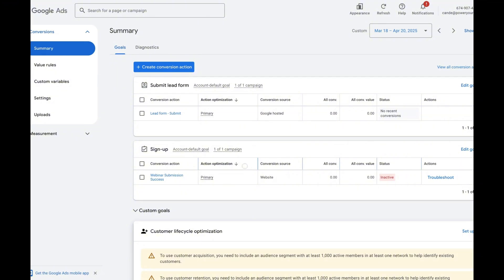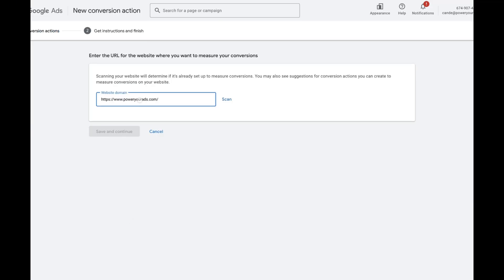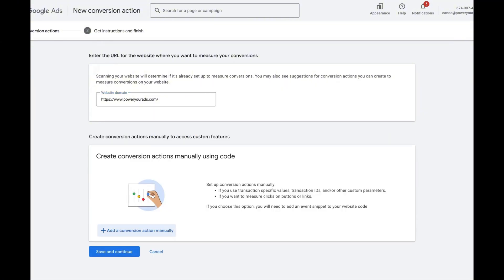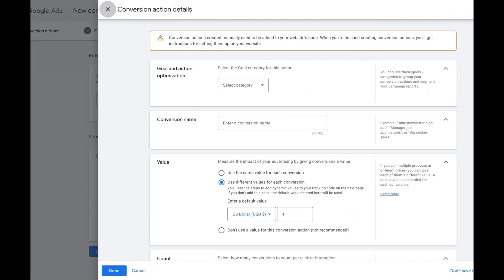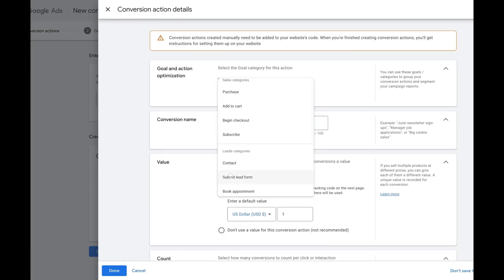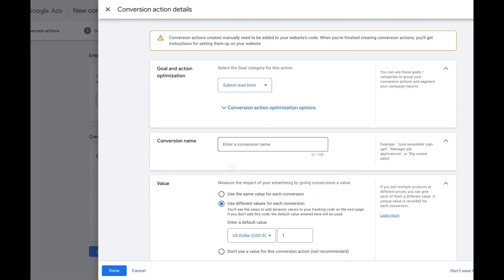To get started, the first thing we want to do is open our Google Ads account, head to Goals Summary, and then click on Create Conversion Action. Google will want to scan your website to create events, but we're going to click Add a Conversion Action Manually and select Submit Lead Form.